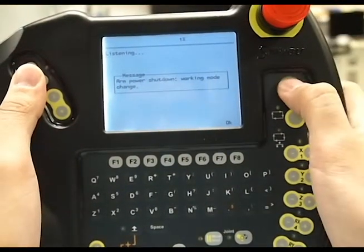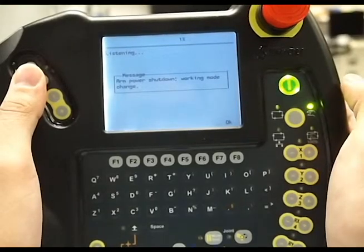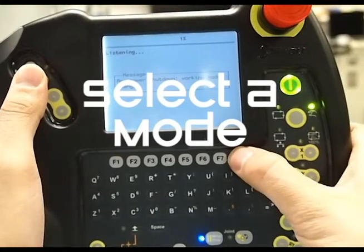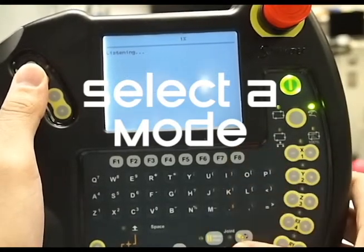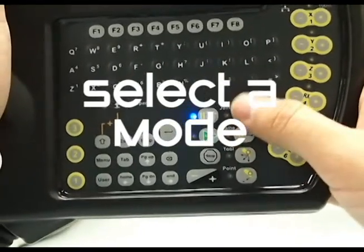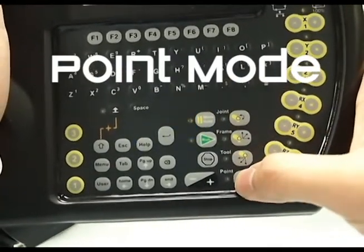Power on the robot by pressing the green button. Now select the mode. You can choose between joint, frame, tool, or point.